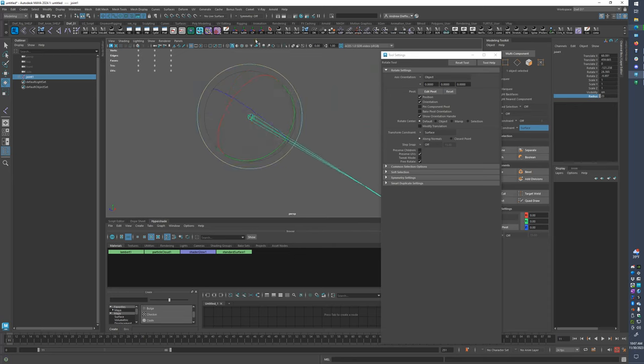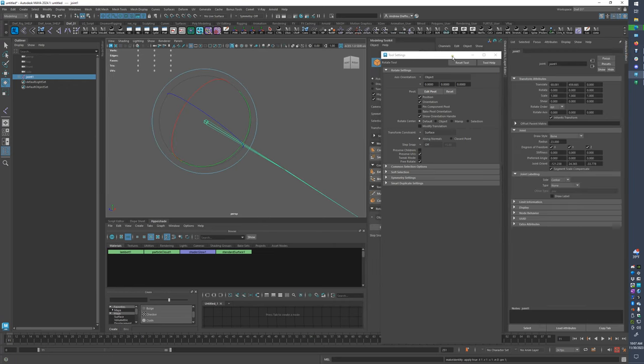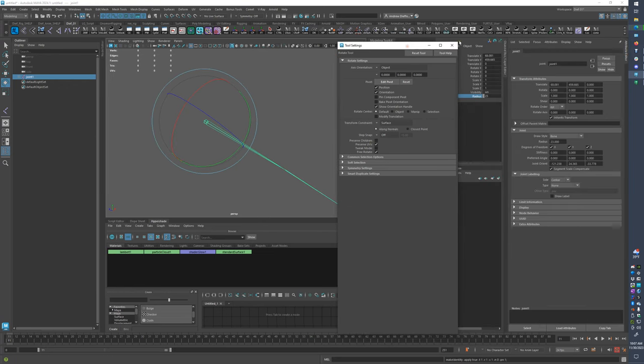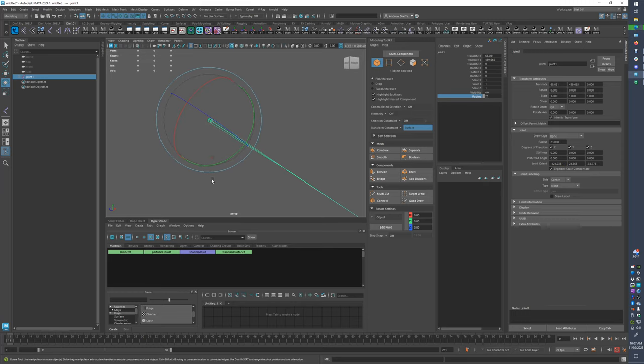And then I'm going to freeze the transforms, right? So what happens here is these transforms don't go away. They go from this rotation down to joint orient. So if you see, these are the values for the joint orient.